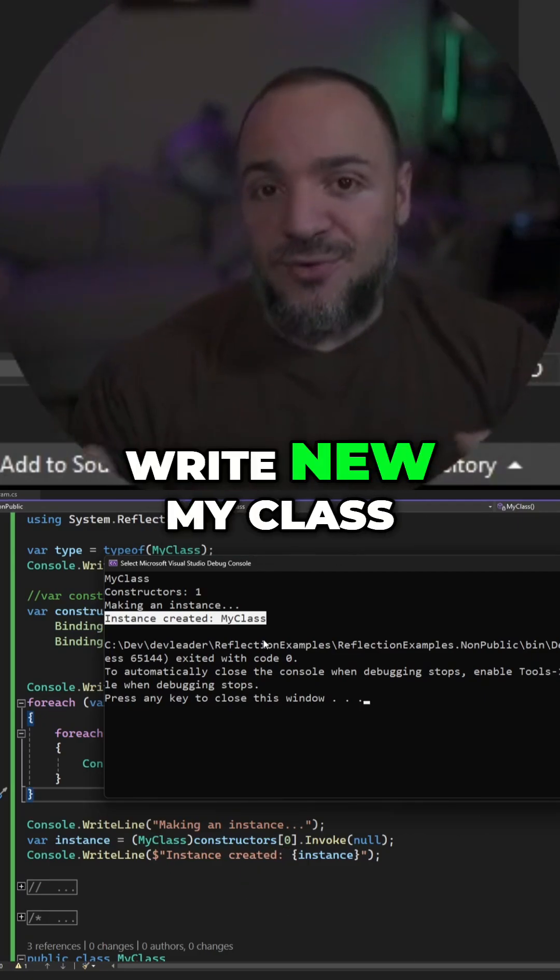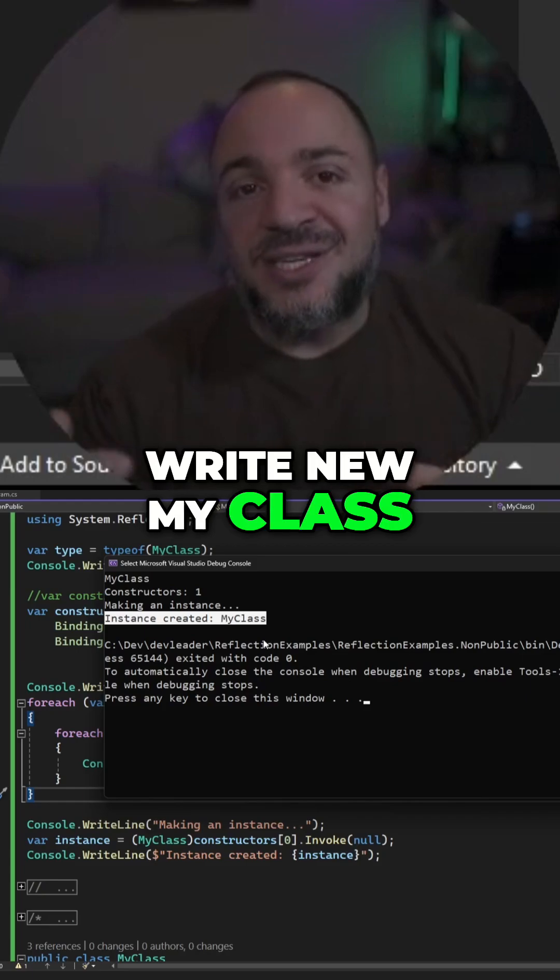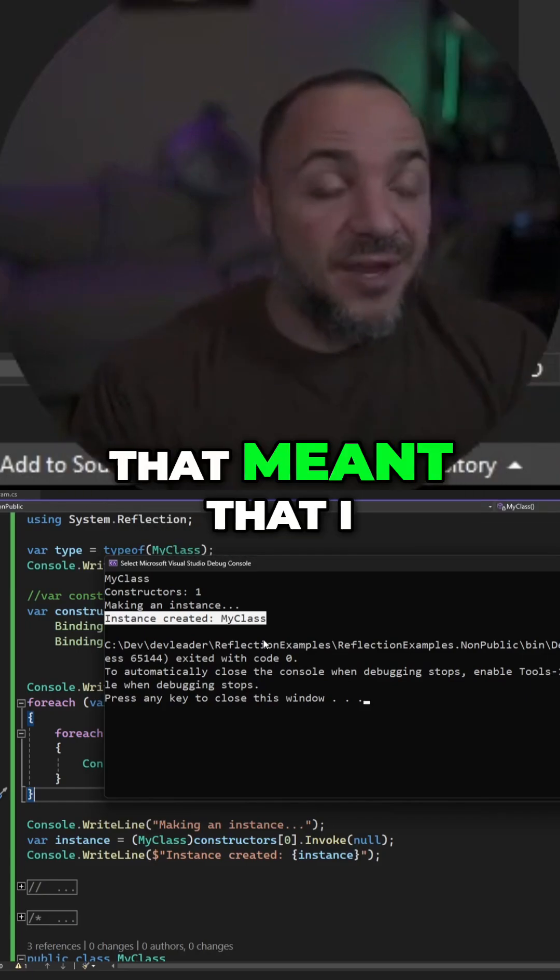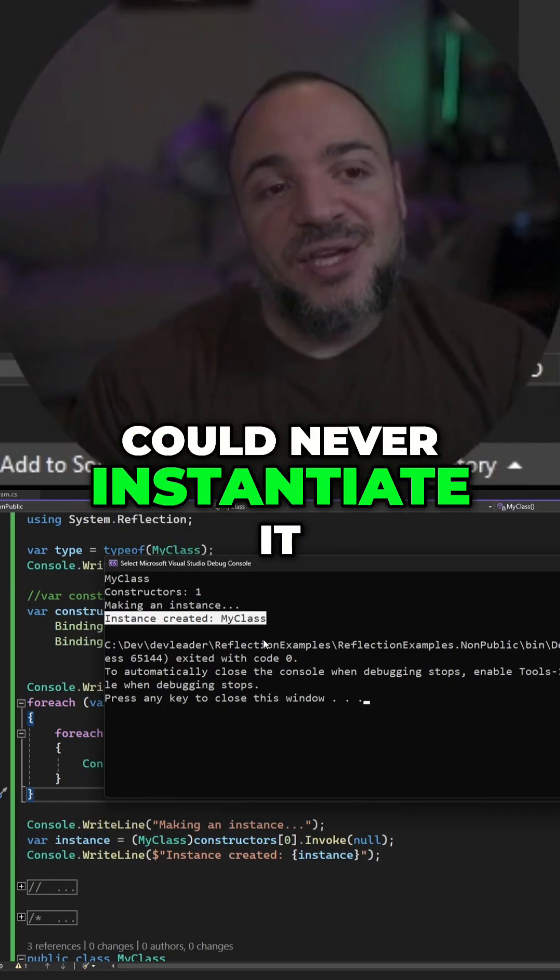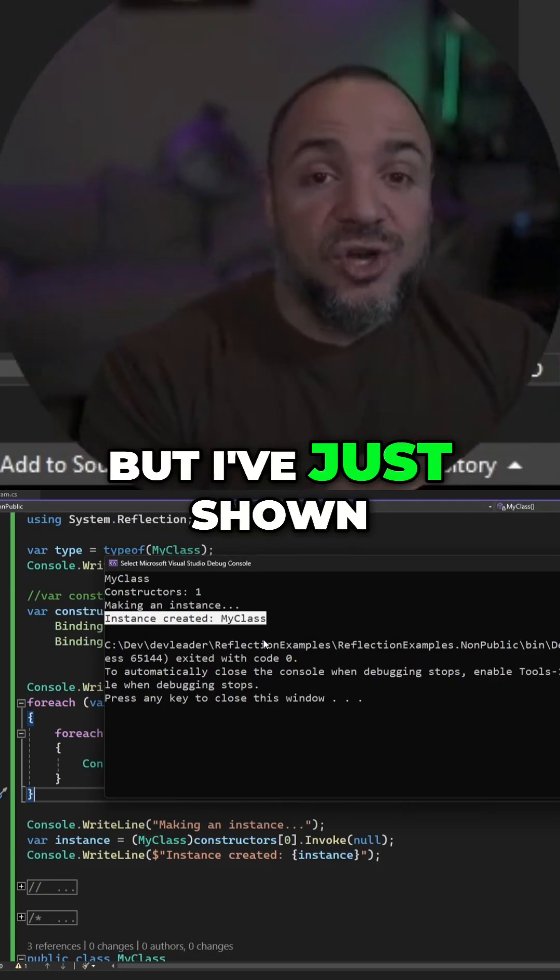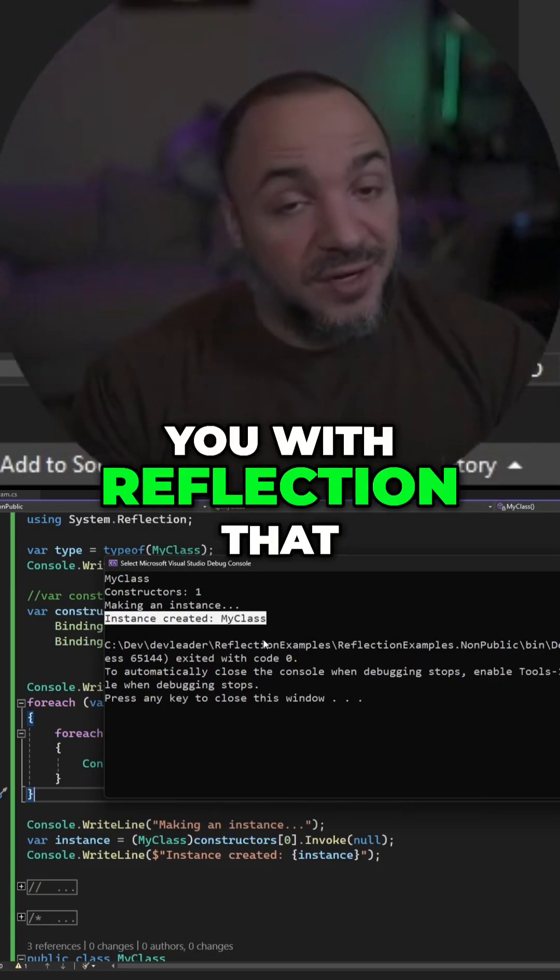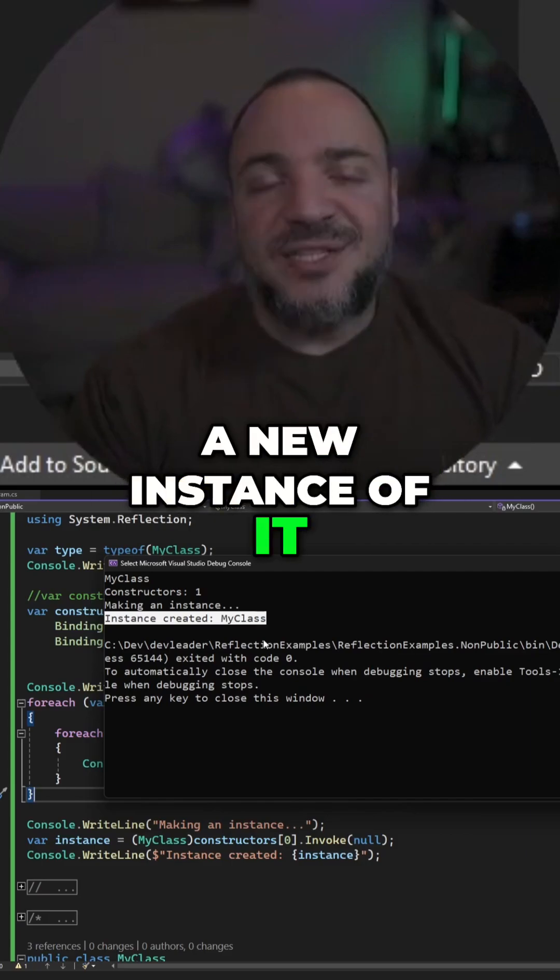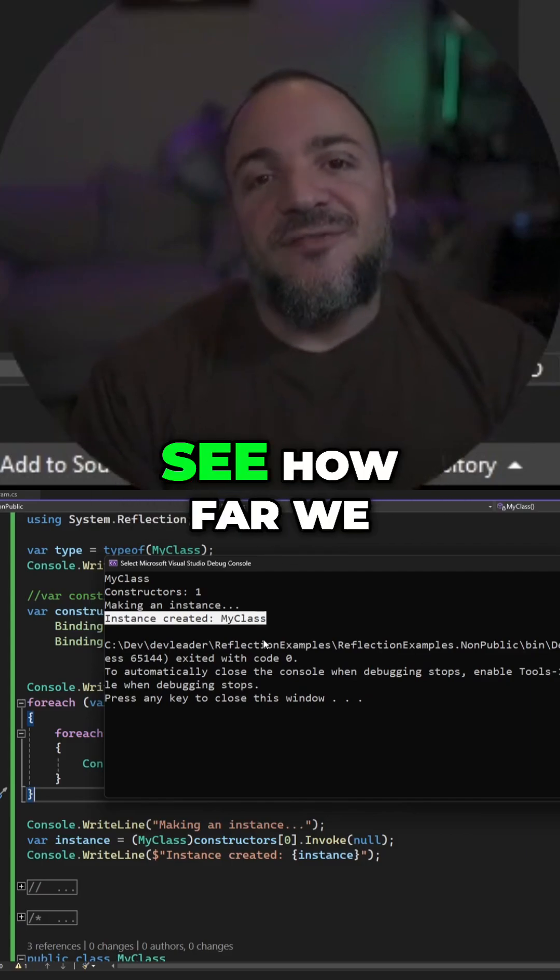I can't write new my class because that constructor is private. That meant that I could never instantiate it, but I've just shown you with reflection that we can go make a new instance of it. Let's keep going and see how far we can get.